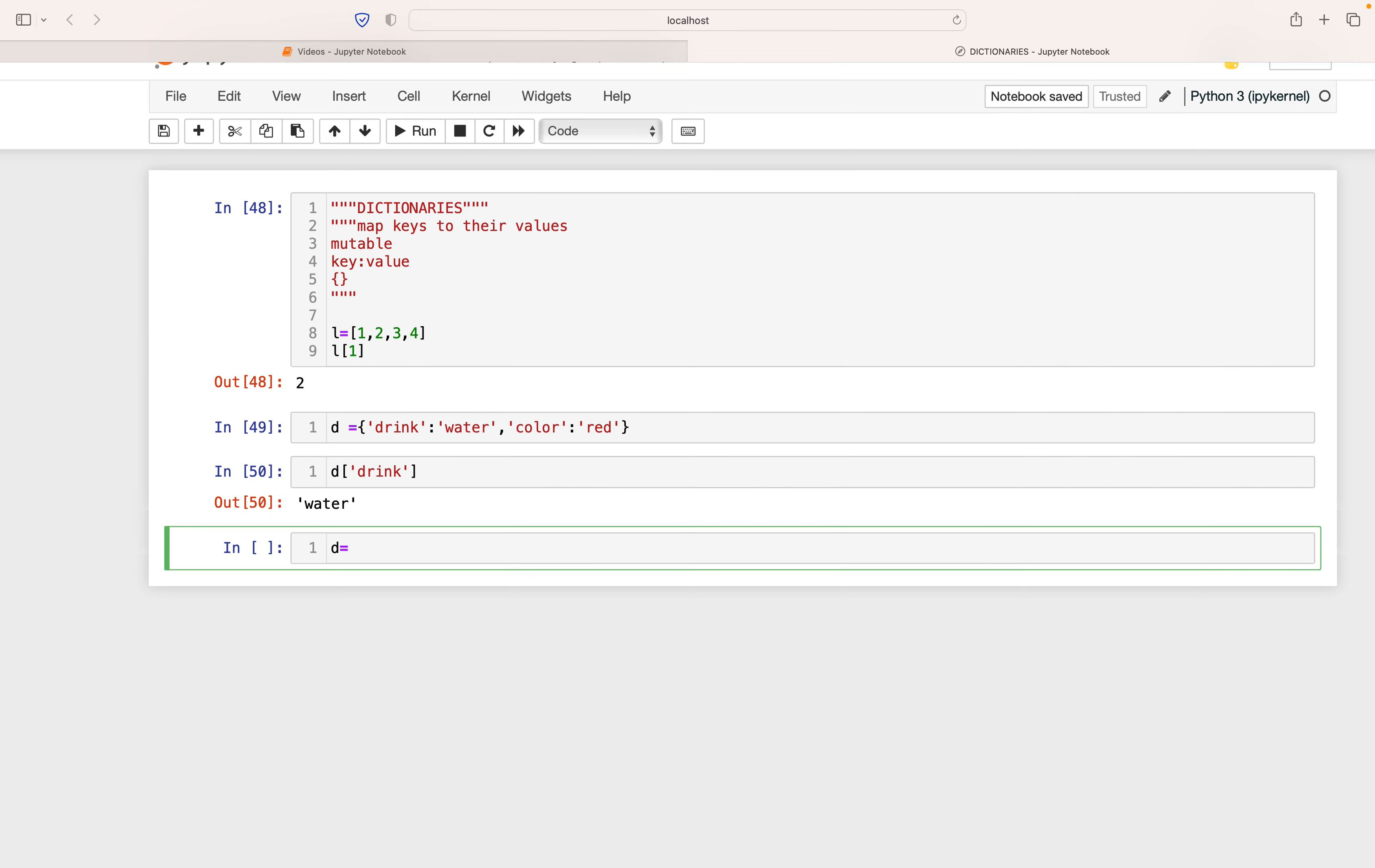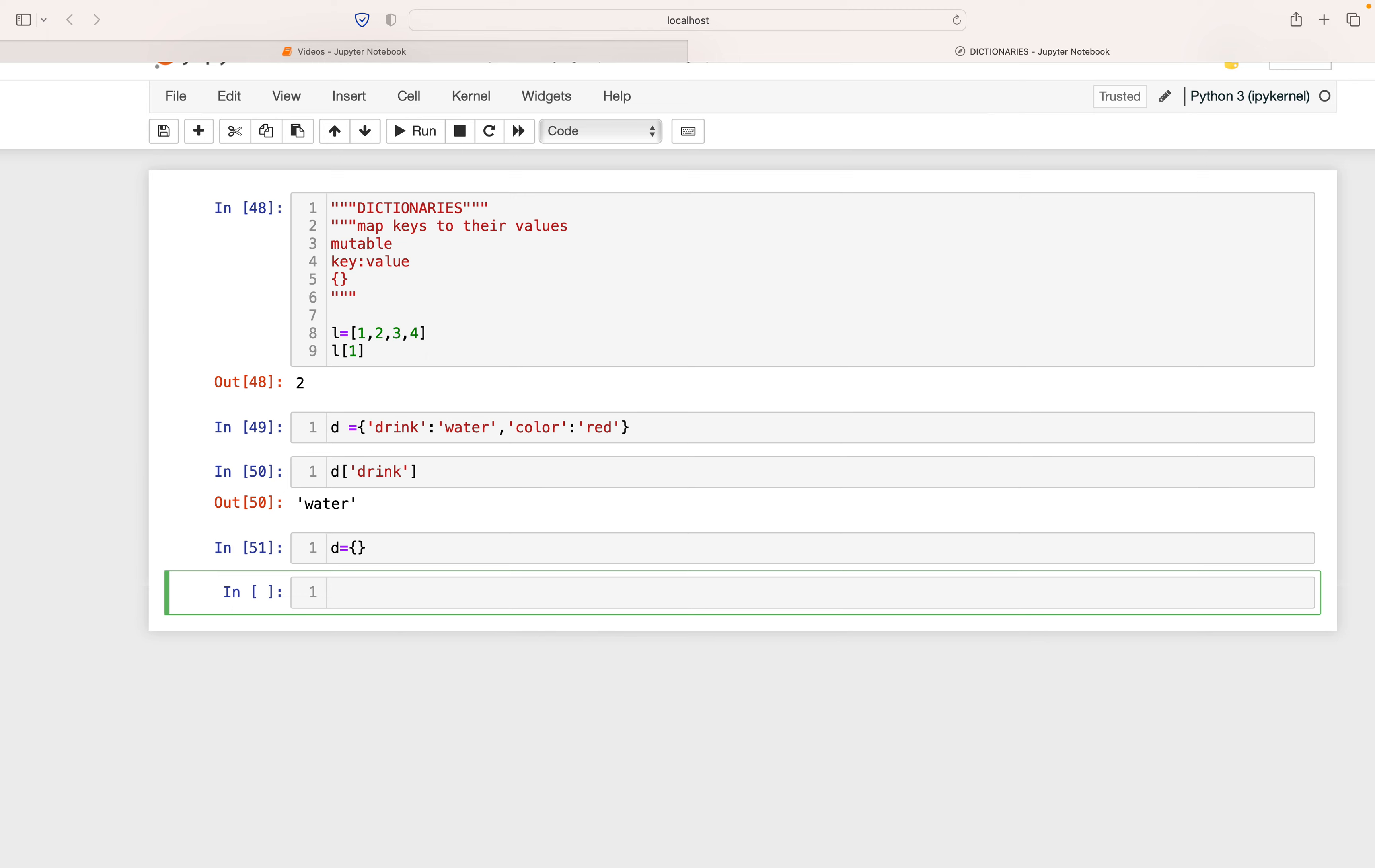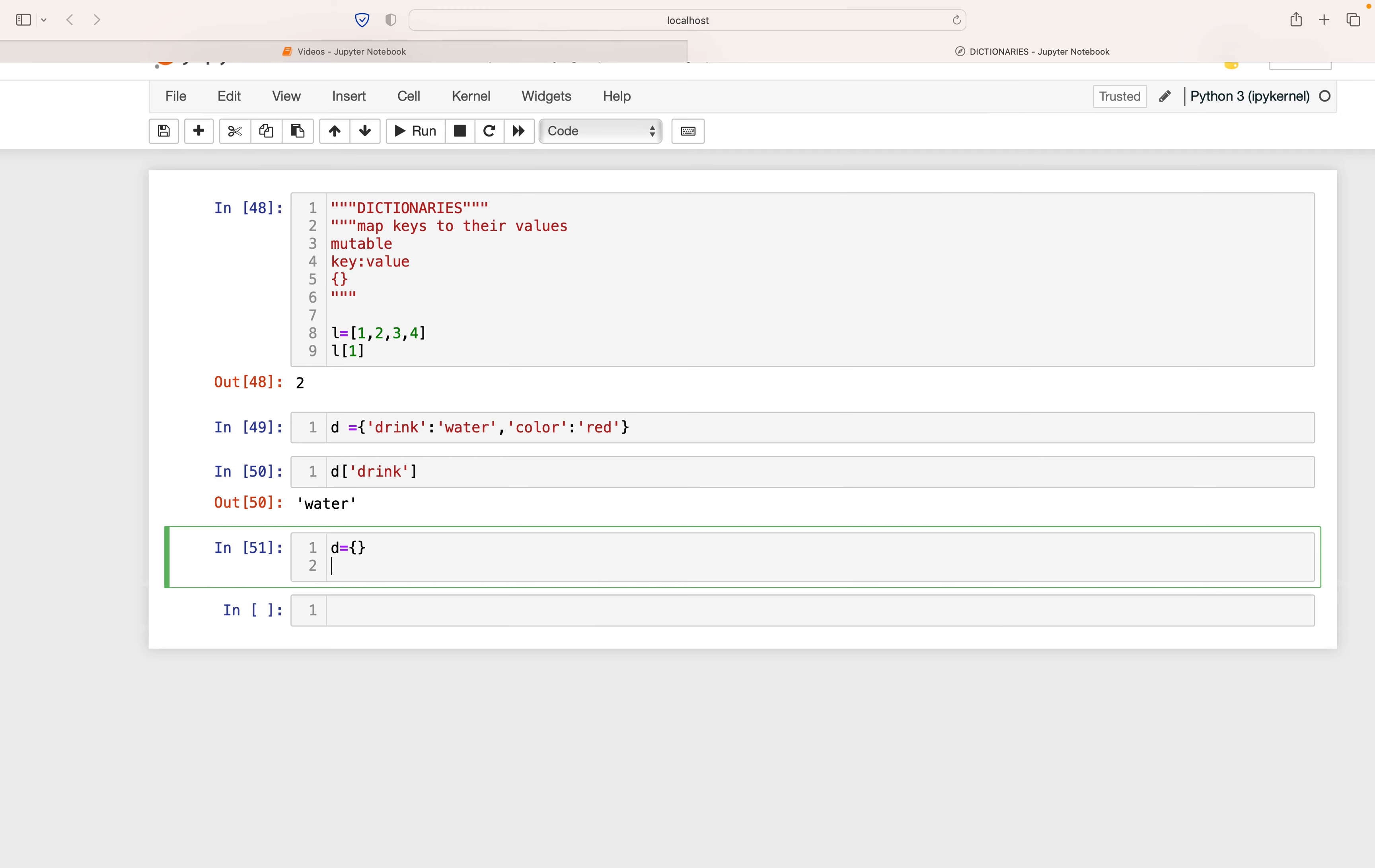For example, I can create an empty dictionary here. If I don't put anything in the braces, it's an empty dictionary, and then I can start filling out the dictionary.